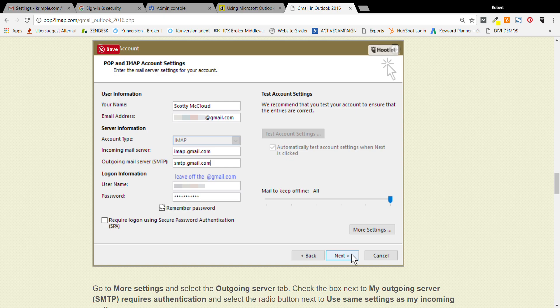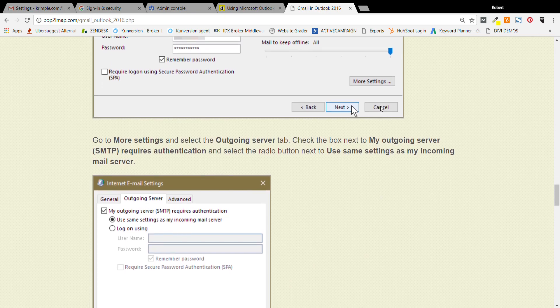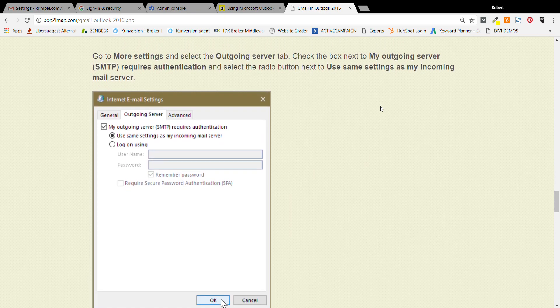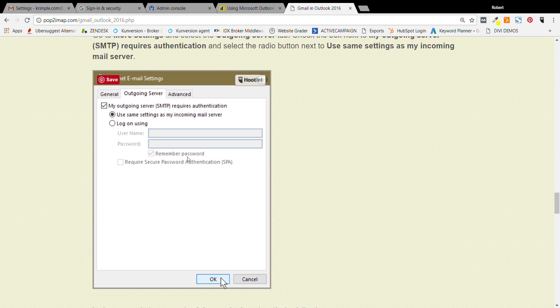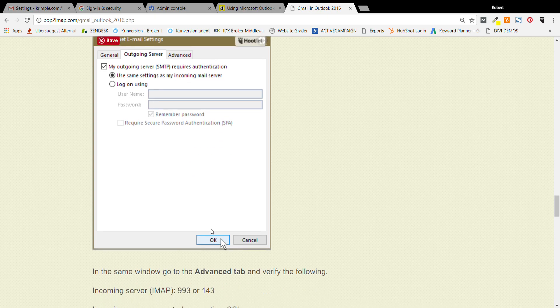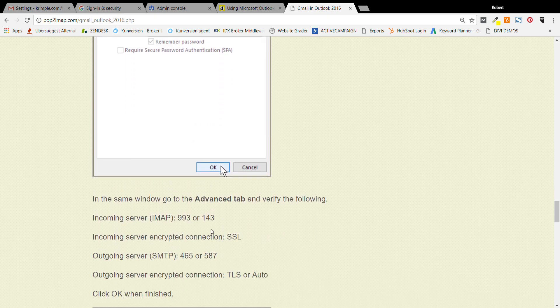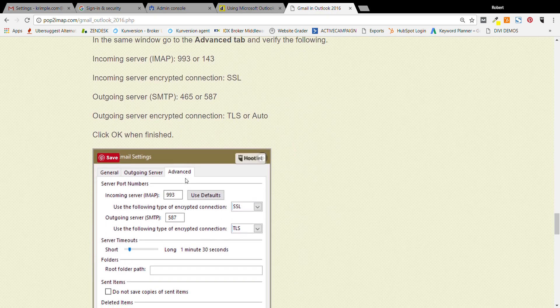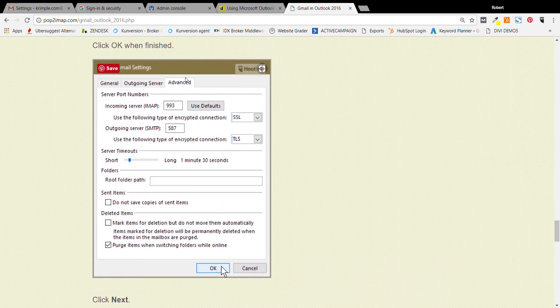Then you have to click remember password, and then you're going to hit more settings. As soon as you hit more settings, it's going to start out at general. You go to outgoing server, you use the same. Make sure that it says remember this password and hit save. Now you're going to go down to the advanced tab, and this is where you're going to see some different things.